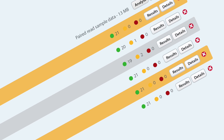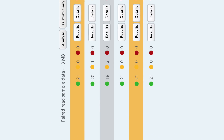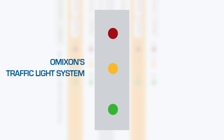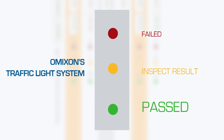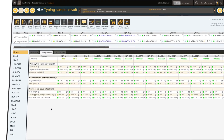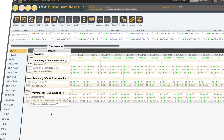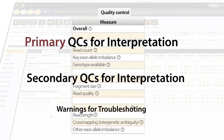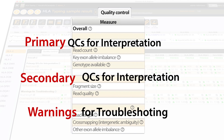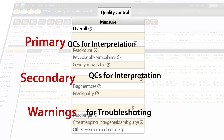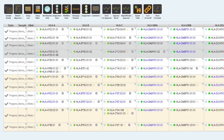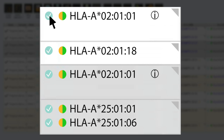When the analysis has completed, Omixon's unique traffic light system helps to guide you to the samples that require your attention. The traffic light system summarises information about the different QC metrics to help you assign the best genotyping match. HLA-Explore has different QC metrics to give you the highest confidence in your results. Although HLA-Explore is a research-focused software, it still supports a clinical approval workflow.